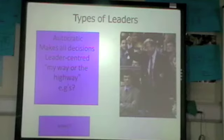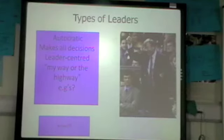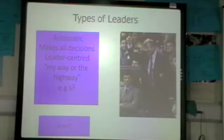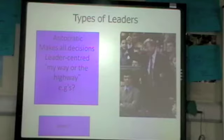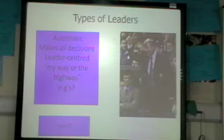Leadership has two main types, and another one you need to know about as well. Firstly, autocratic — this person makes all the decisions, they do it their way. If the players don't like it, that's tough. This person doesn't care whether the players like it or not; they're a dictator-style leader. They don't want input from people, they're going to do it their way and keep control.